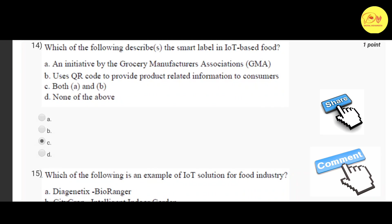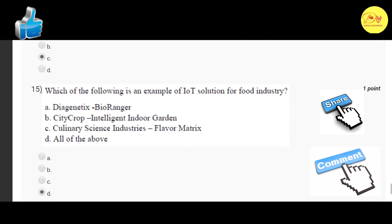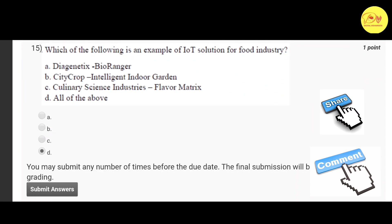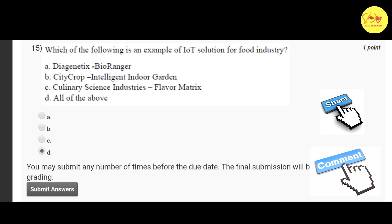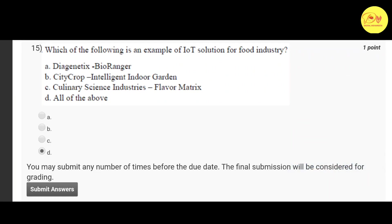Our last question is: which of the following is an example of an IoT solution for the food industry? The correct option is D — all of the above — that is: Diagnostics Bio Ranger, City Crop Intelligent Indoor Garden, and Culinary Science Industries Flavor Matrix.